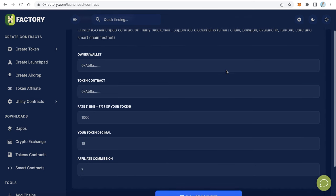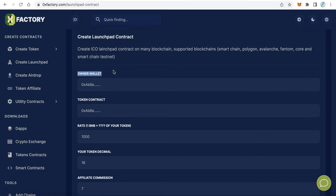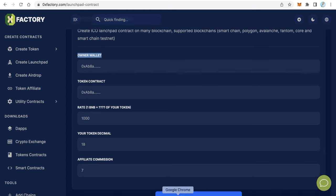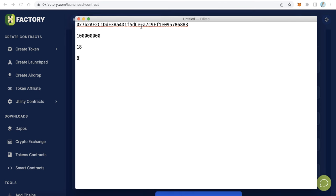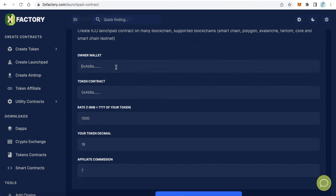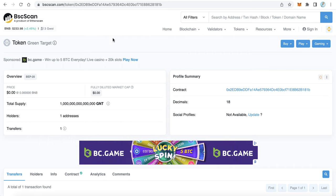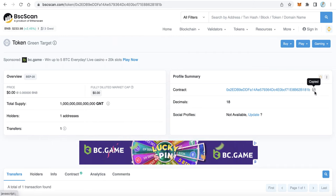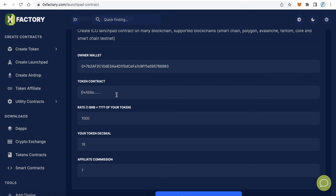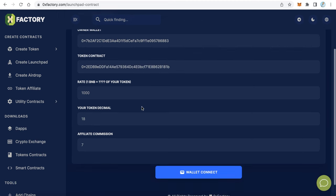Fill in the form. The first field is the Owner Wallet — the wallet which will receive the BNB and can withdraw tokens when connected to the application. Paste your owner wallet address. The second field is the Token Contract — you can get your token contract from BscScan. Copy and paste your token contract address here.